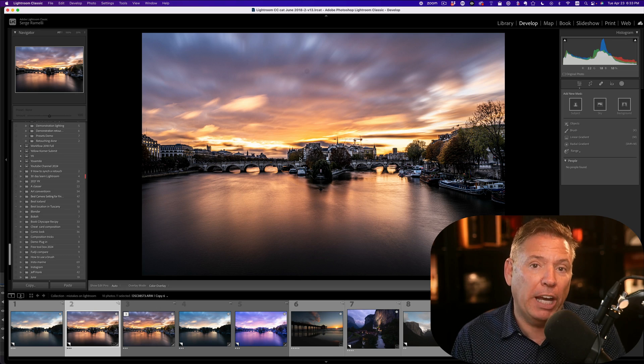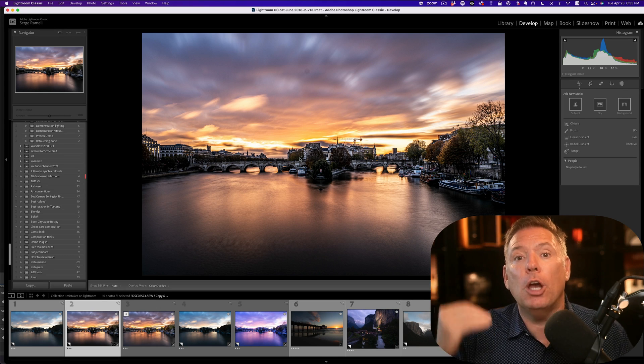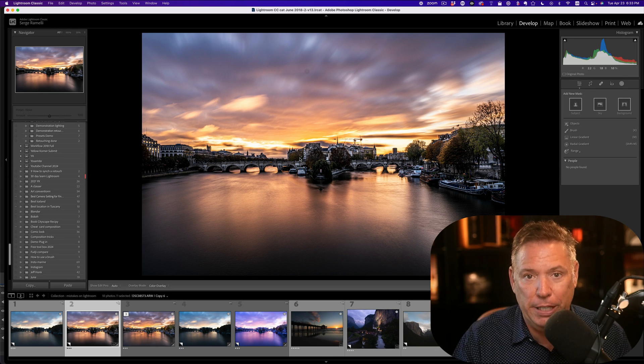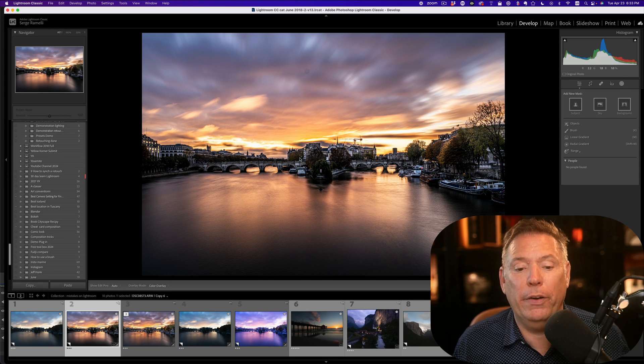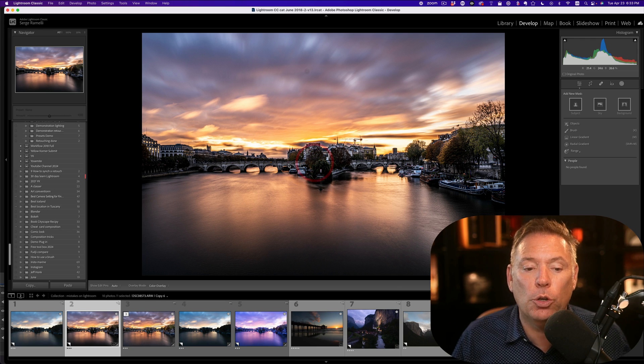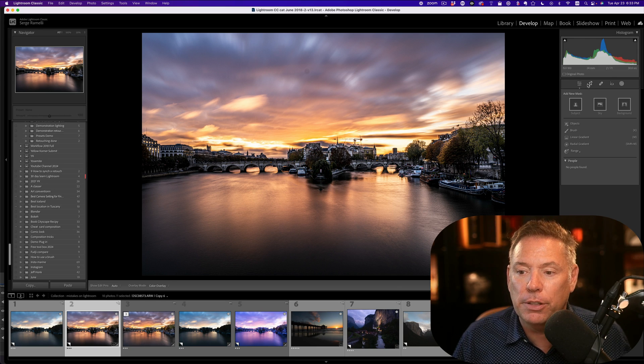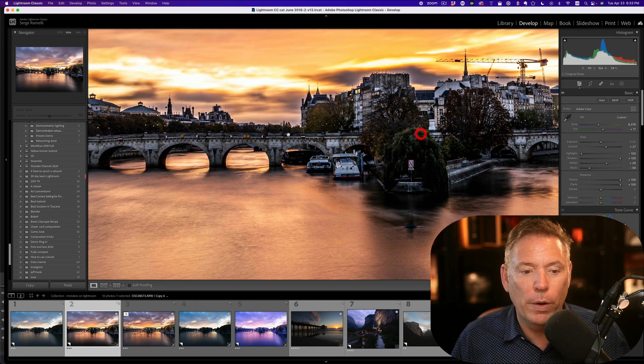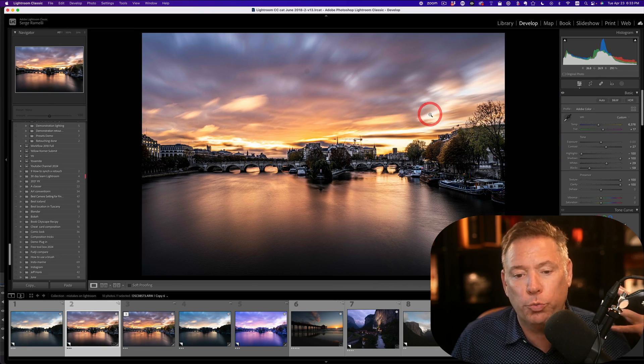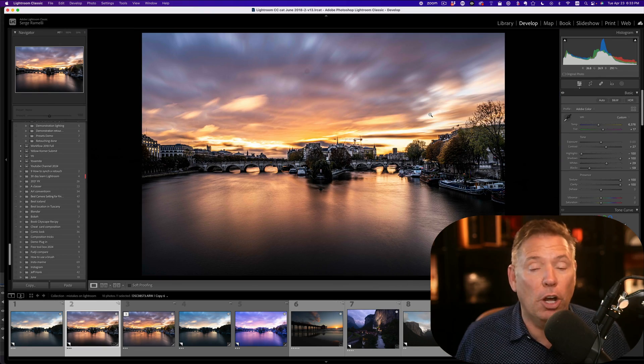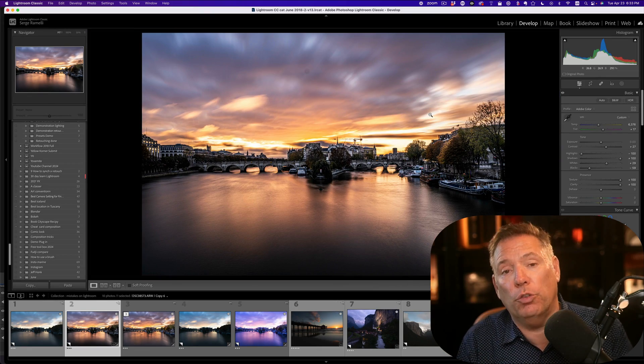But one of the mistakes I see a lot is people doing too much clarity. So too much clarity can give you a dramatic look, but it's too much. It looks really over retouched. When you wanna show a photo to somebody, you don't want their emotion to be, oh, it's great, but you Photoshopped it, didn't you? You don't want that.